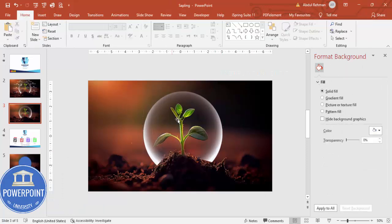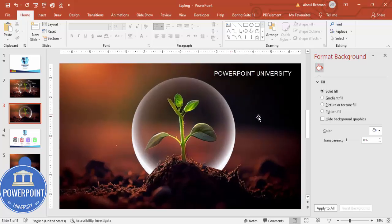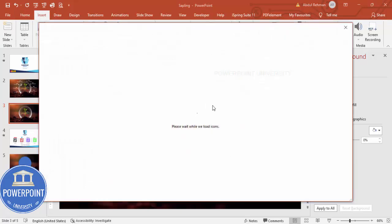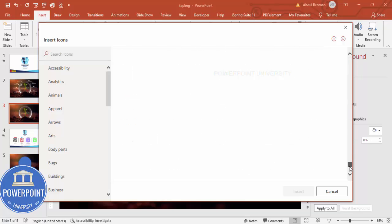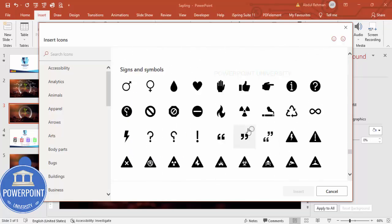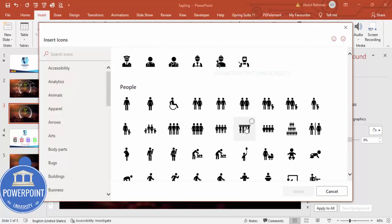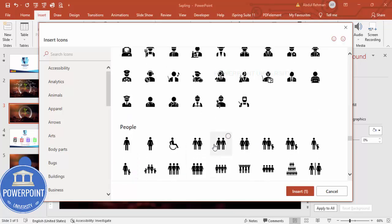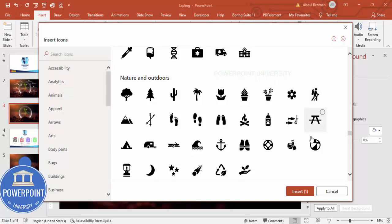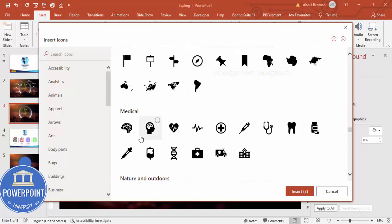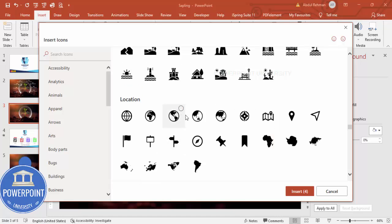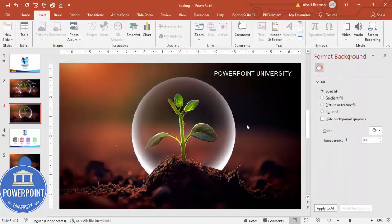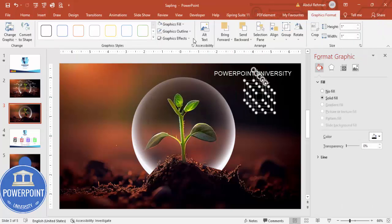Now I can add some icons. Go to Insert, Icons, and choose any icons depending on your requirement — five, six, ten, whatever you need. You can search for icons matching your criteria. I'll choose a pregnant lady icon, some trees, a brain — any images I like — select about five and click Insert.